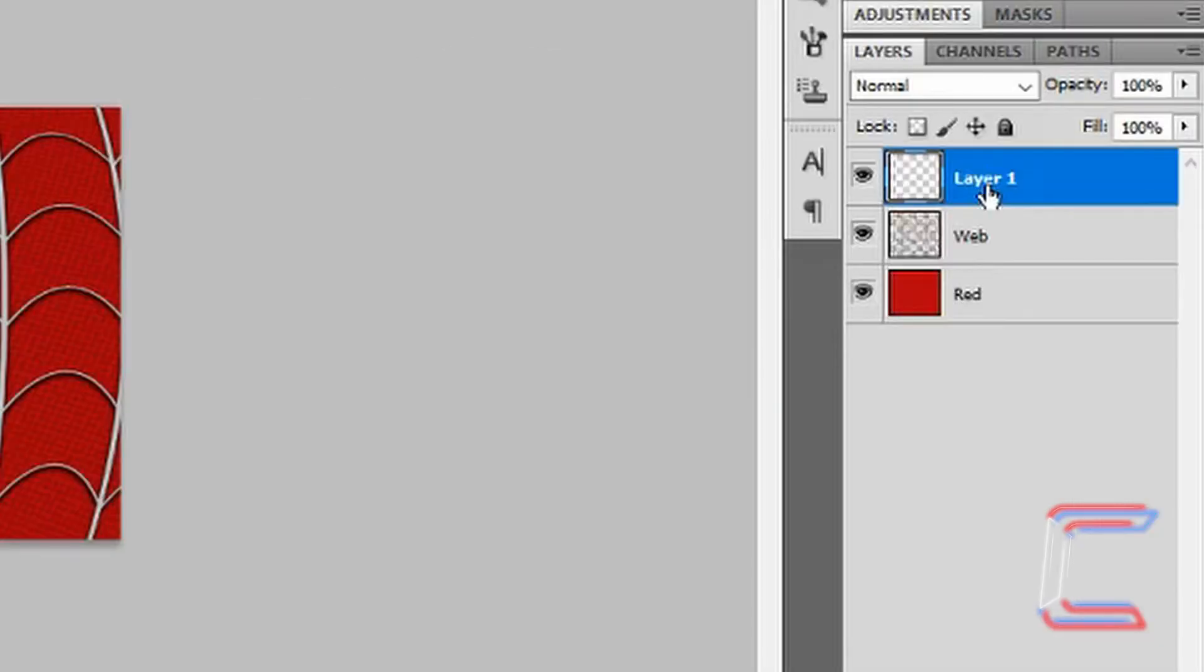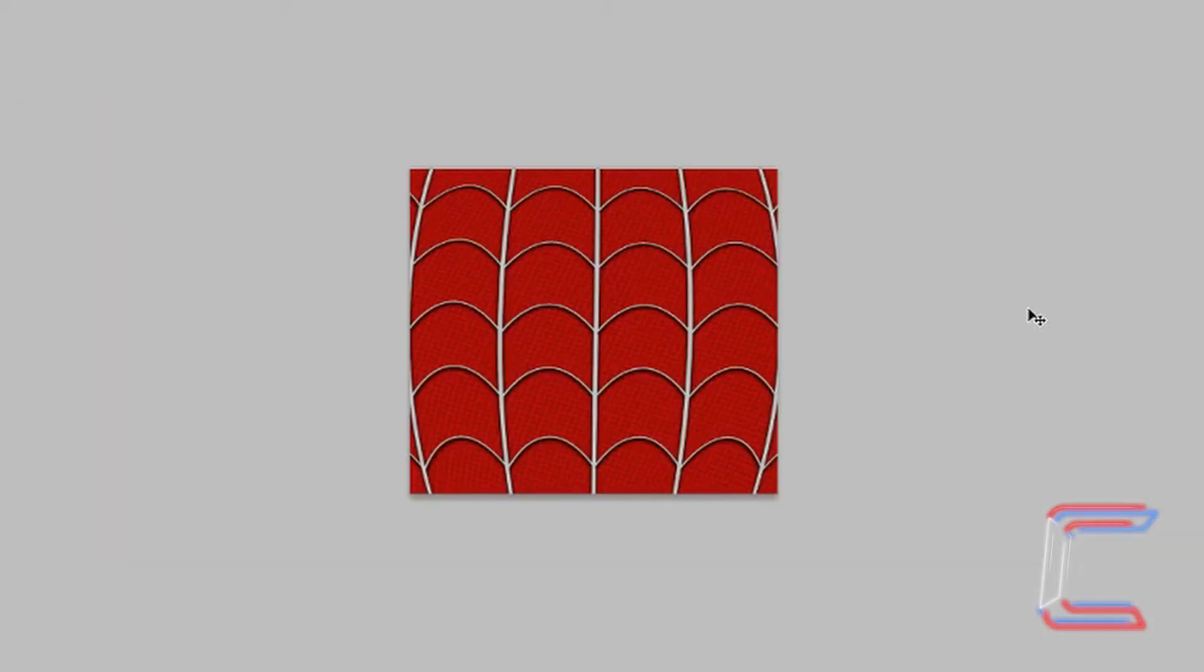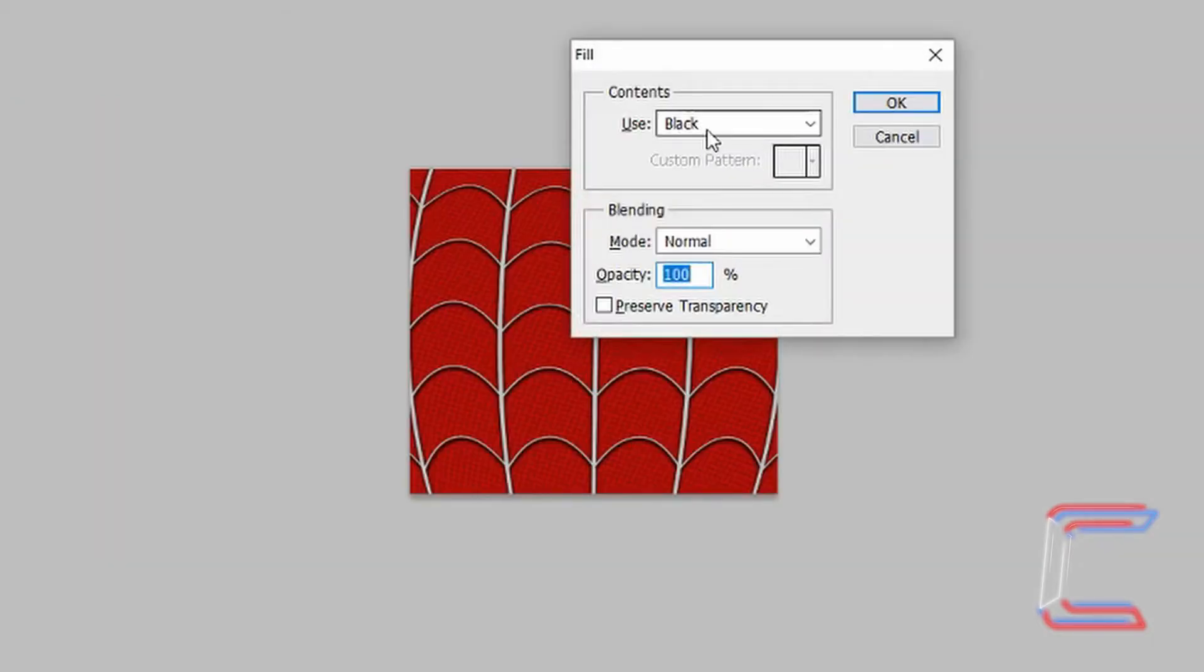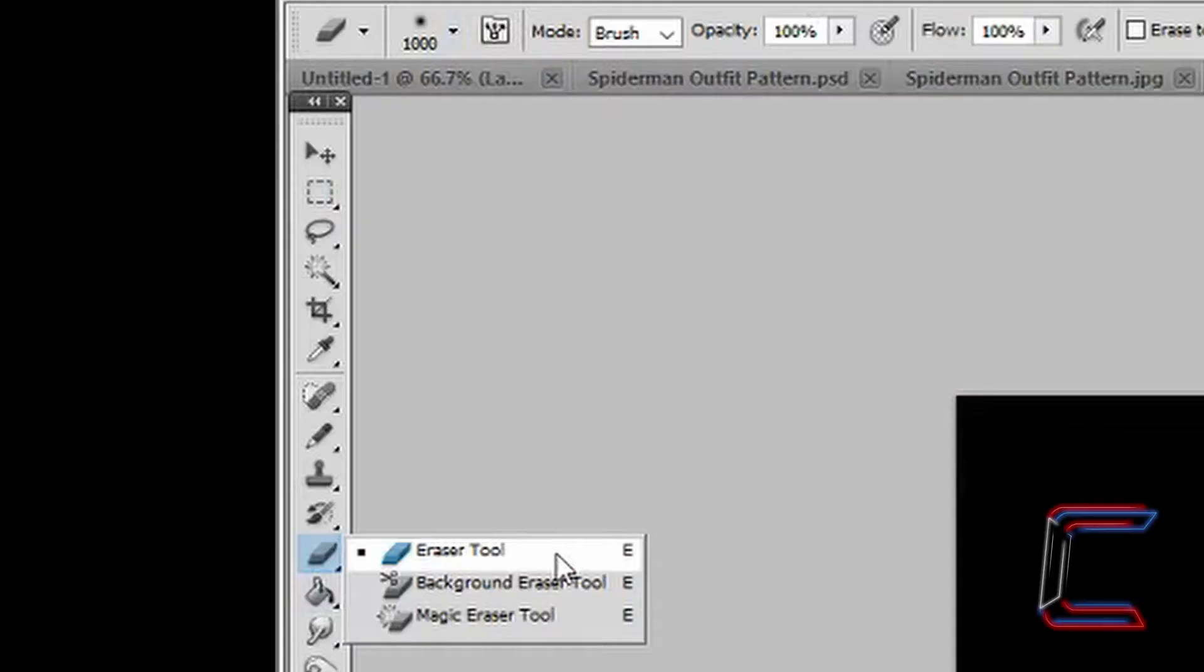Go to Create a New Layer. Rename this black. Press Shift and Backspace on your keyboard. Select black from the Contents menu. Click OK.